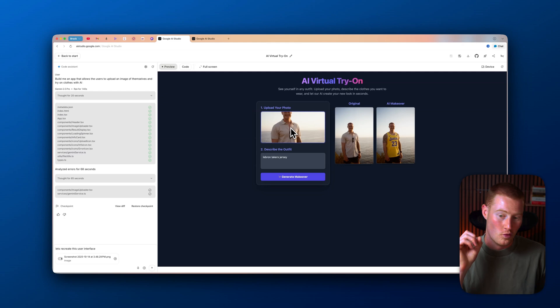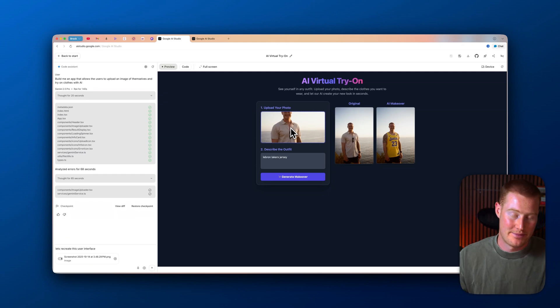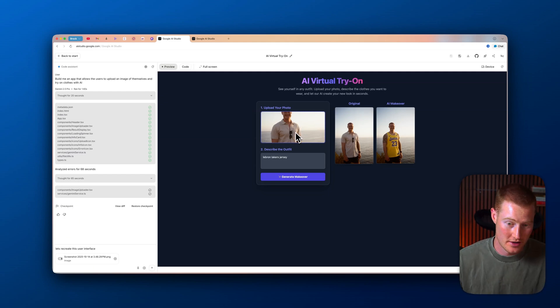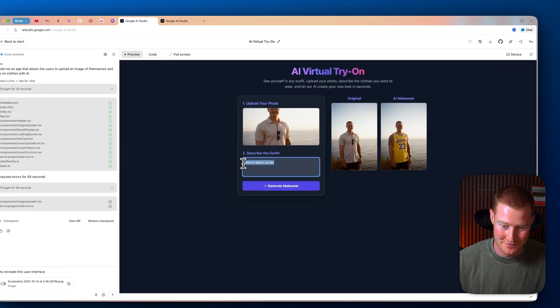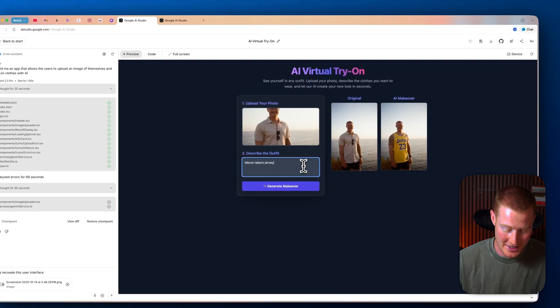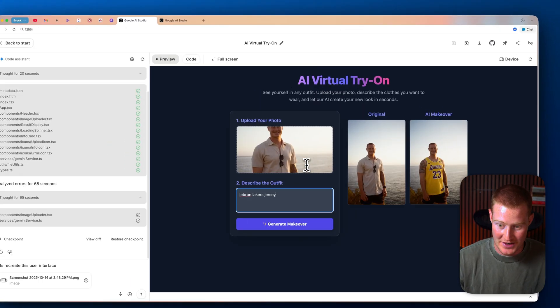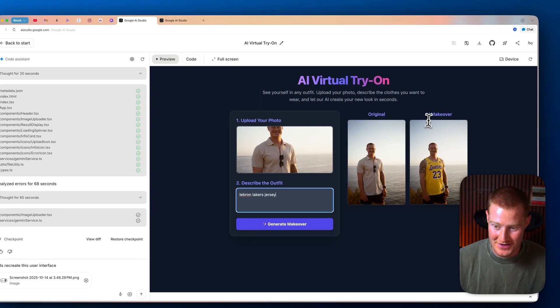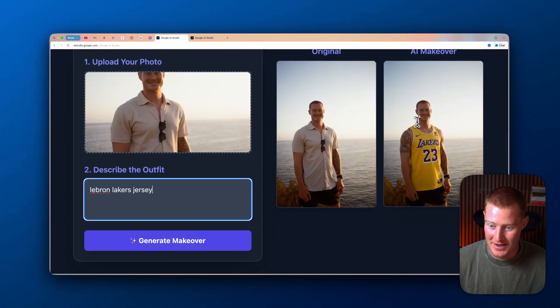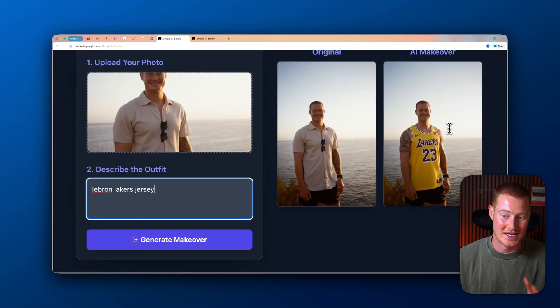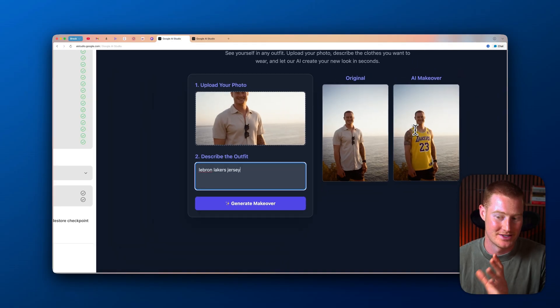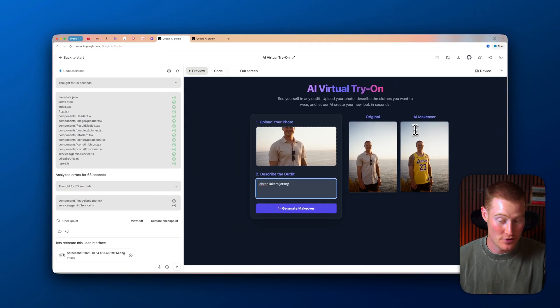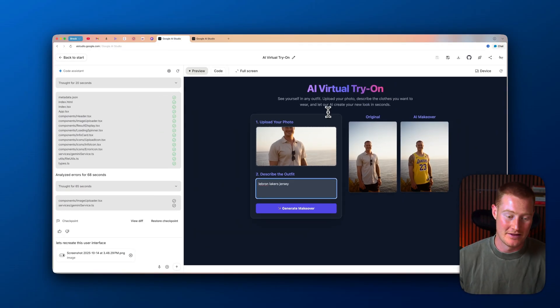All right. So in one prompt, our app got this perfect. It's actually working very well. So you could see I upload an image of myself. I described my outfit. I said LeBron Lakers jersey. If I zoom in here, you could see the AI makeover shows that exact same image of me, but with a LeBron James Lakers jersey. That's pretty funny.